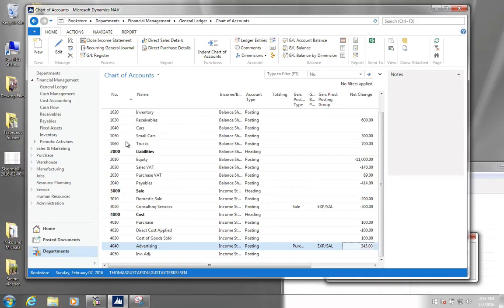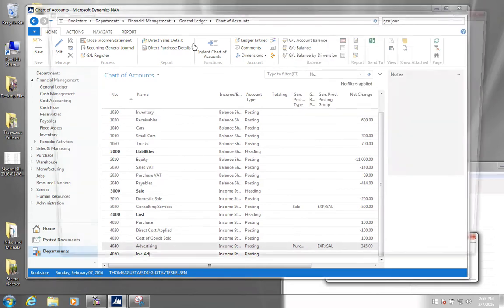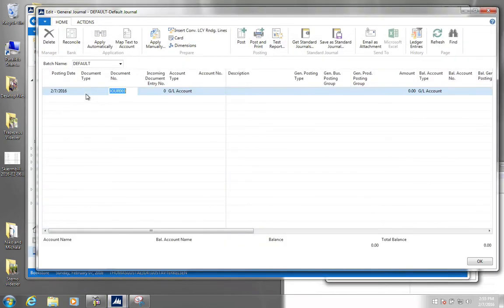Next I'm going to show you how to reverse a general journal entry, a booking into the GL with a general journal. The situation is that you have posted a general journal and you regret this, so you want to reverse it. First, let's go to the general journals and we'll put in a line here which we'll later realize doesn't make sense.